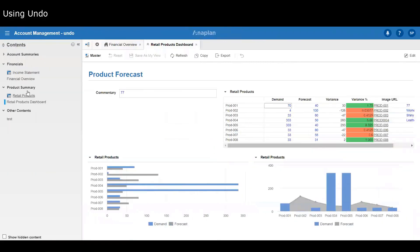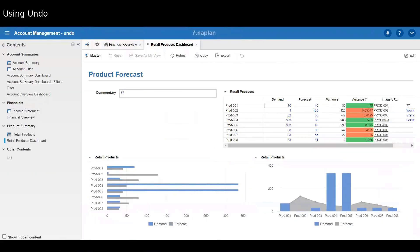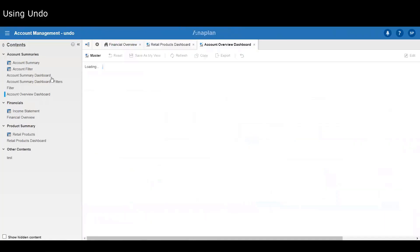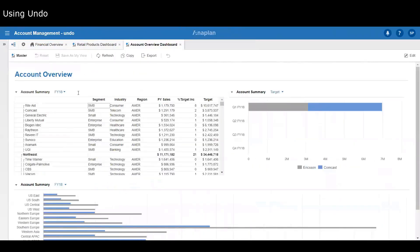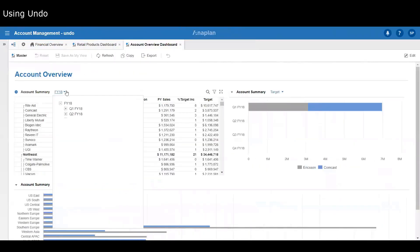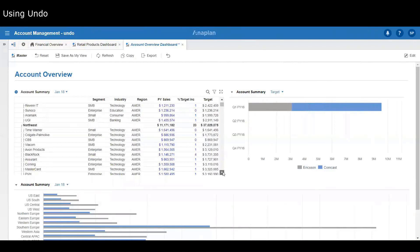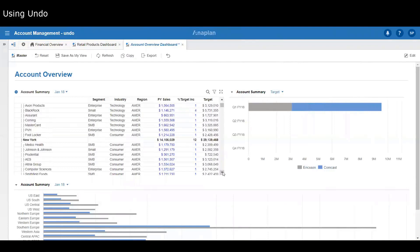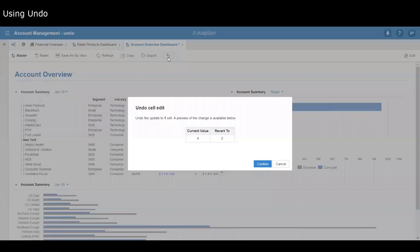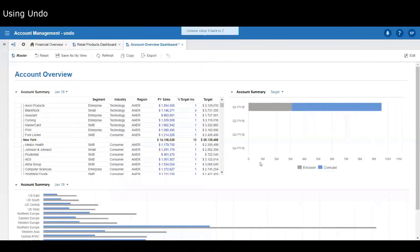If you make a change in a grid and then scroll away, for example here I set that to four, I scroll down, and then I do the undo. Because I've scrolled off the grid, it asks for confirmation because I can't see that value being undone. It says do I want to set that value back to two. I can confirm that and then that will confirm the undo in the toaster.